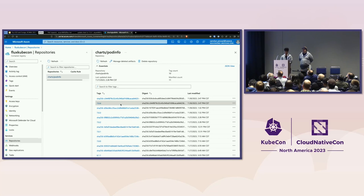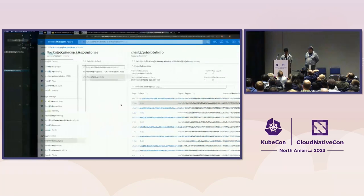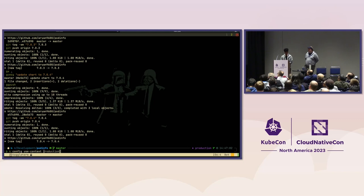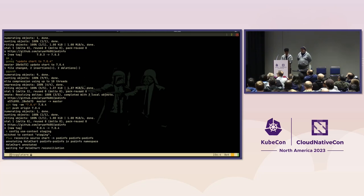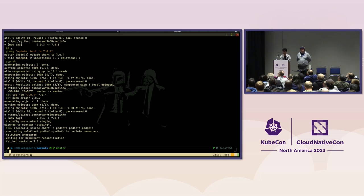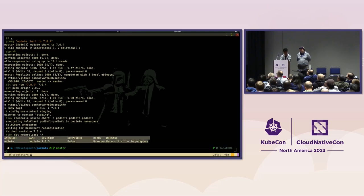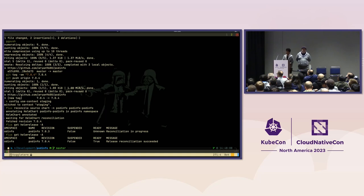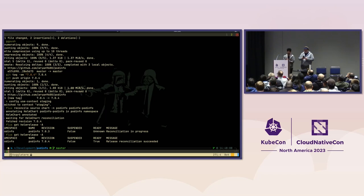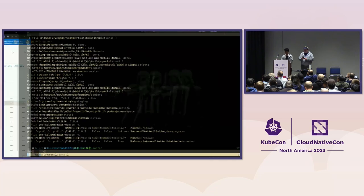Now that there's a new chart in our container registry, we expect the staging cluster to deploy it automatically. Let me switch to the staging context and reconcile the Helm chart. Flux saw there's a new version and deployed 7.0.4 in staging — we can verify with get HelmRelease. Staging is now running 7.0.4 of our application. This created an event sent to Flux's notification controller, which triggered a workflow that created a PR.